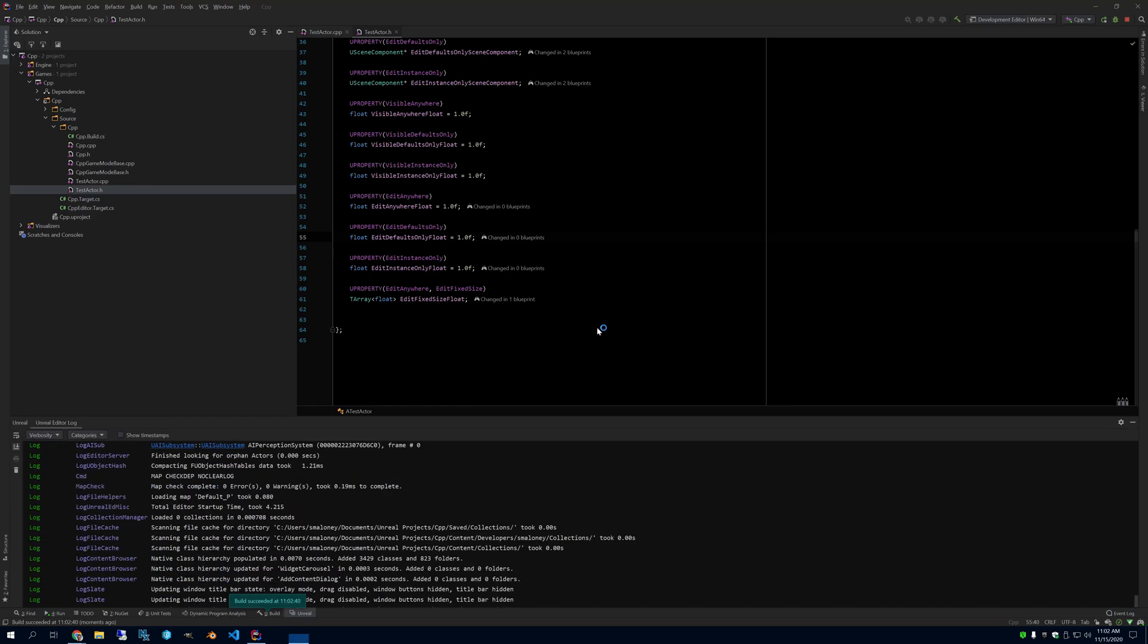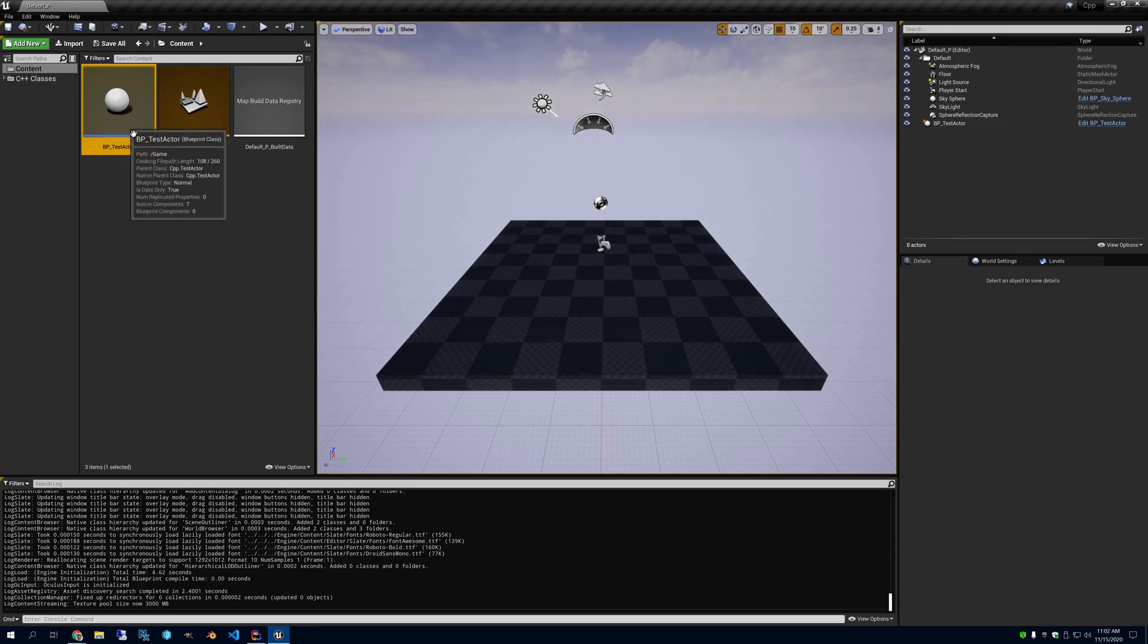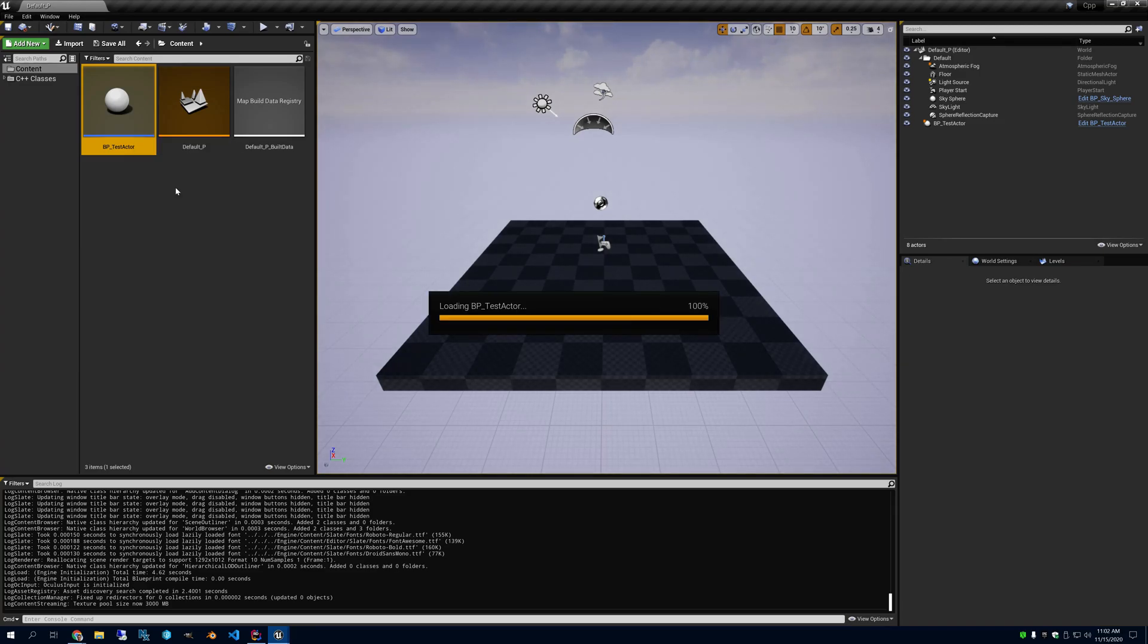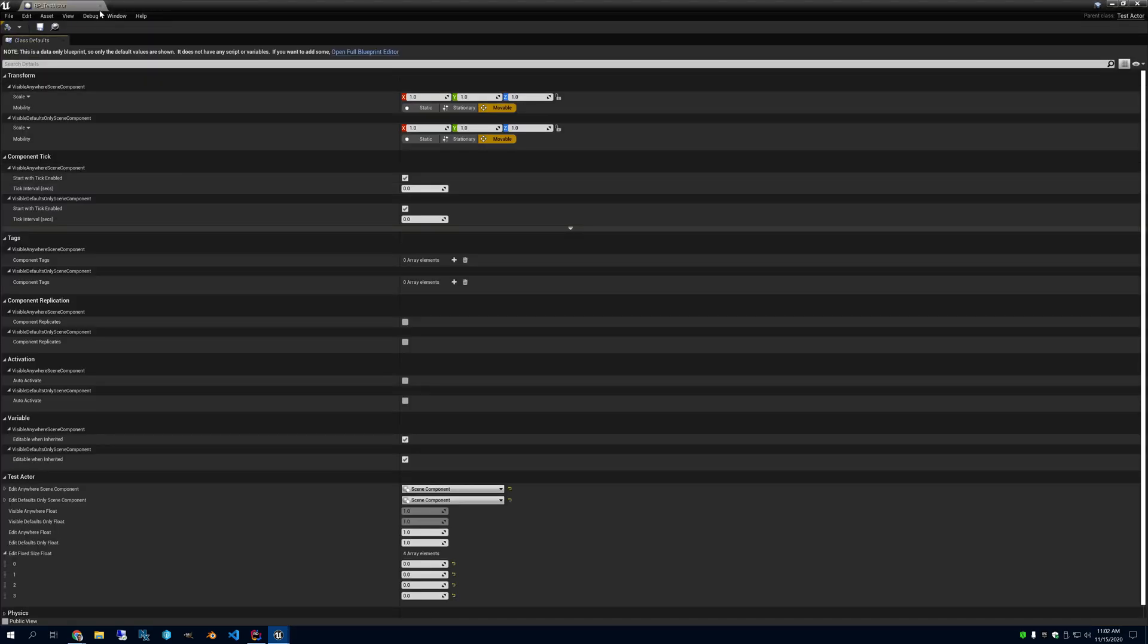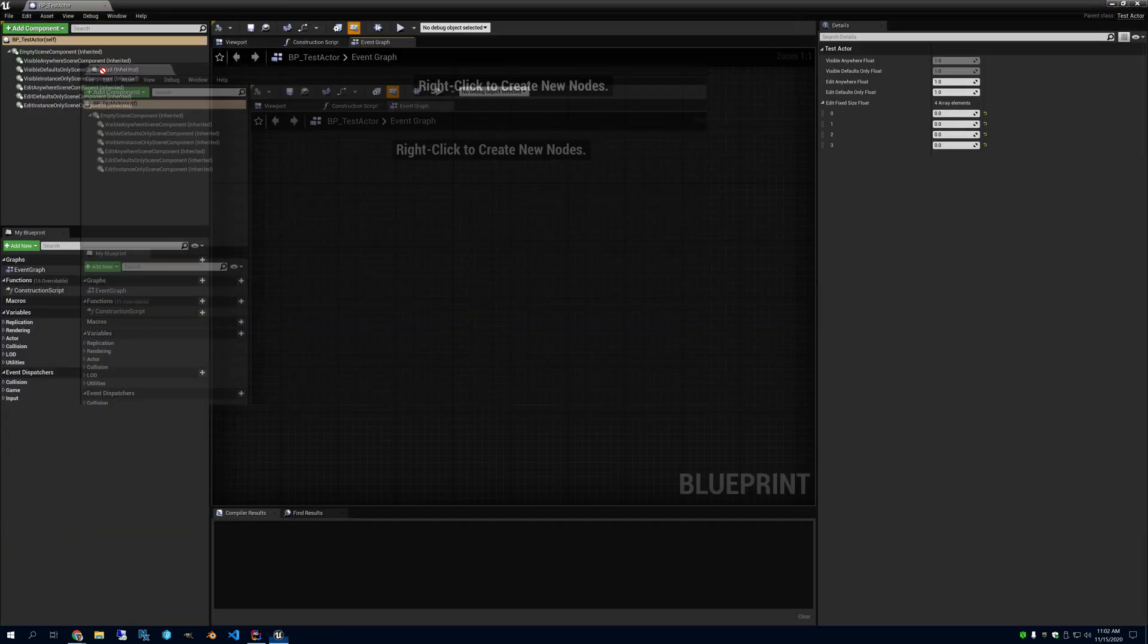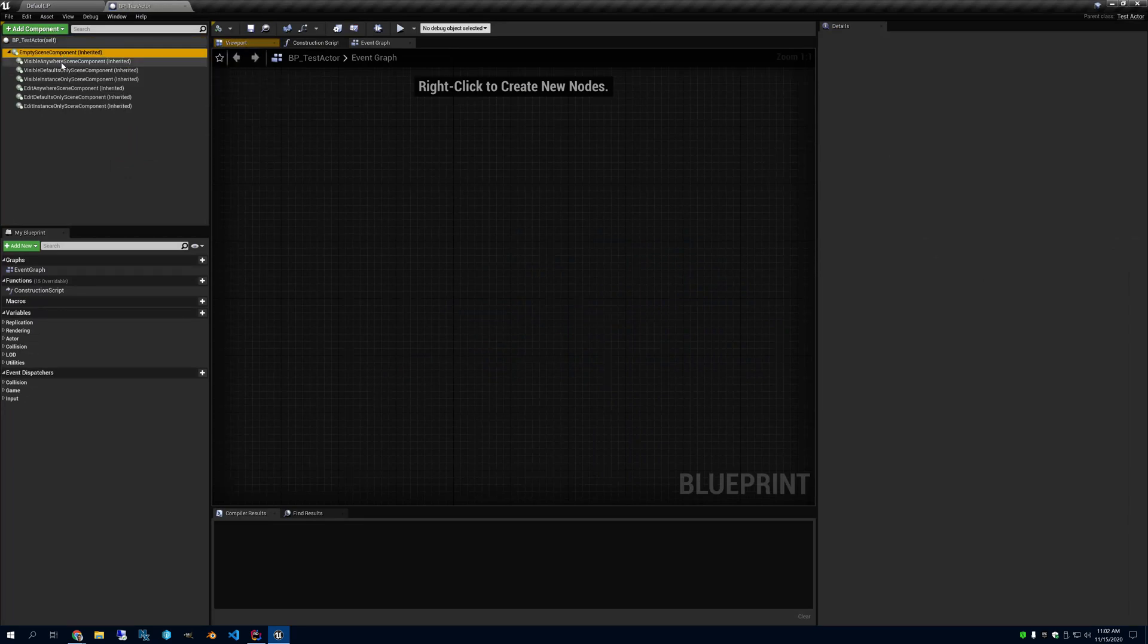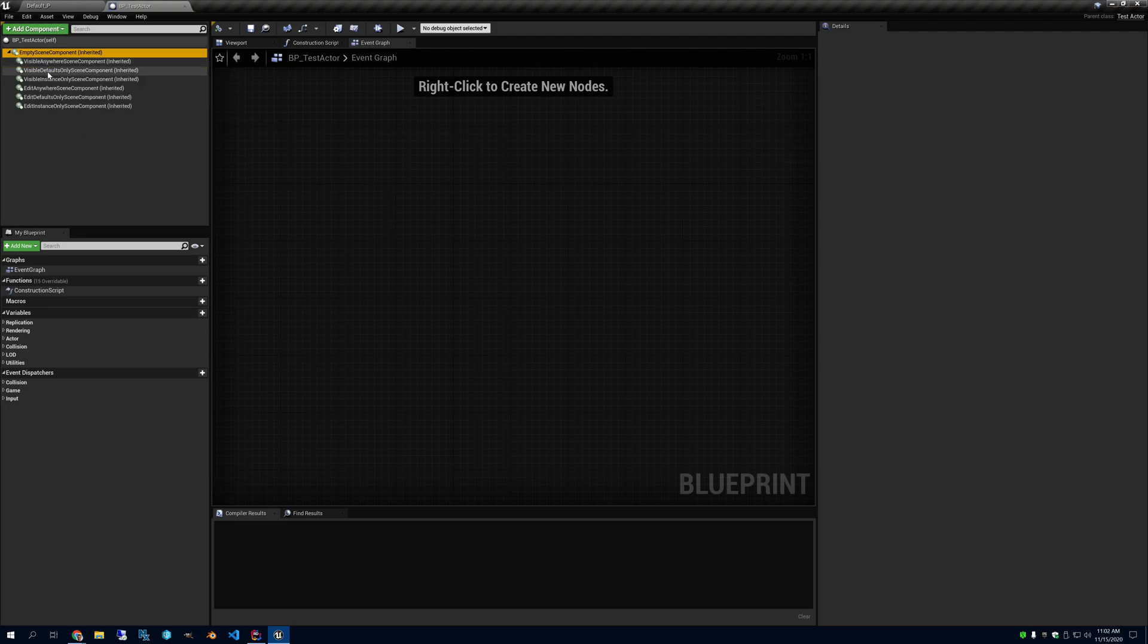I made a Blueprint Test Actor here, which is just a subclass of that. And as you can see, we can see all of our components, all seven. One, two, three, four, five, six, seven, appear in the Editor here.